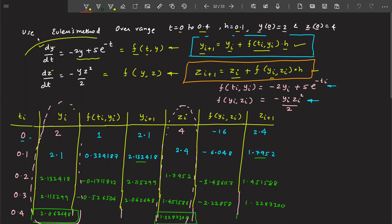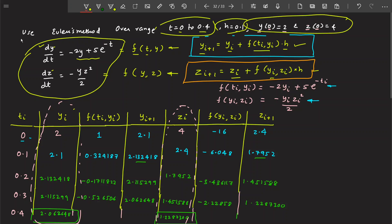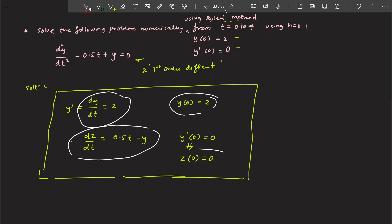If you recall the previous problem, you had two differential equations with a domain, a step size, and initial conditions. Similarly, what we have here: we have converted this into a first differential equation, a second differential equation, a first initial value, a second initial value, a domain, and a step size. So if you follow the previous problem, you should be able to solve this one. I want you all to solve this problem. This is how you solve a second order differential equation using Euler's method — you just decompose it into two first order differential equations. Thank you.